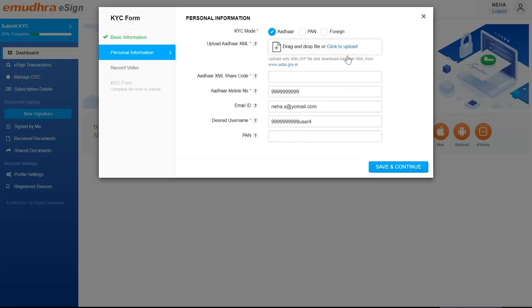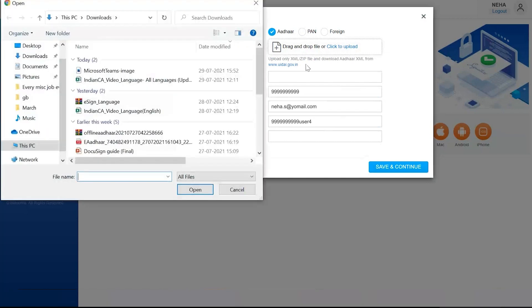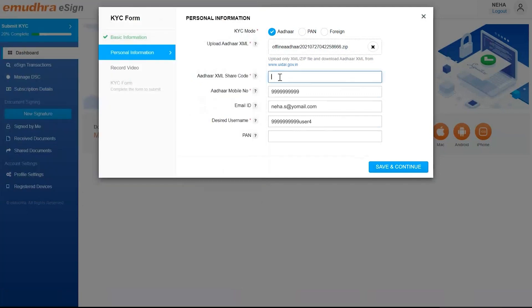If the user decides to enroll using Aadhar, select Aadhar in the KYC form and upload your Aadhar XML, Aadhar XML code, and Aadhar registered mobile number. The user can download all these documents from www.uidai.gov.in portal.